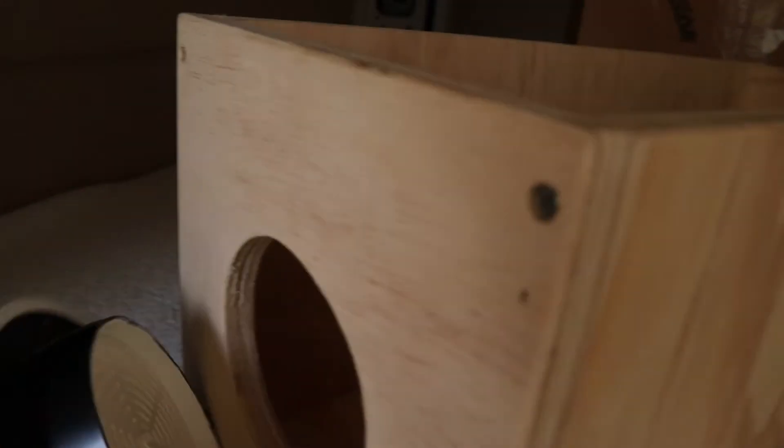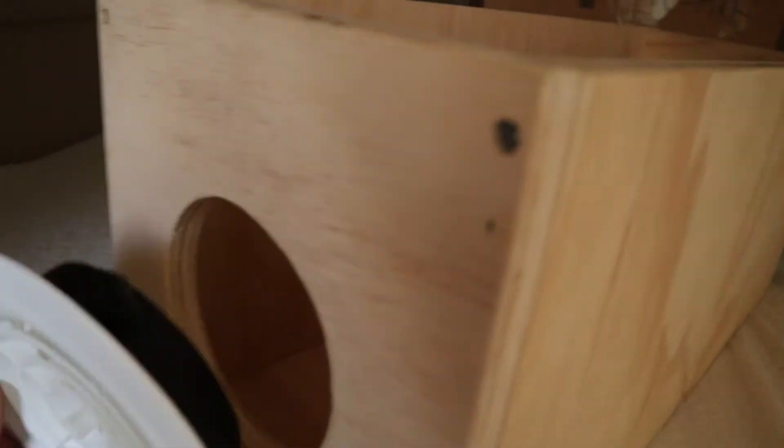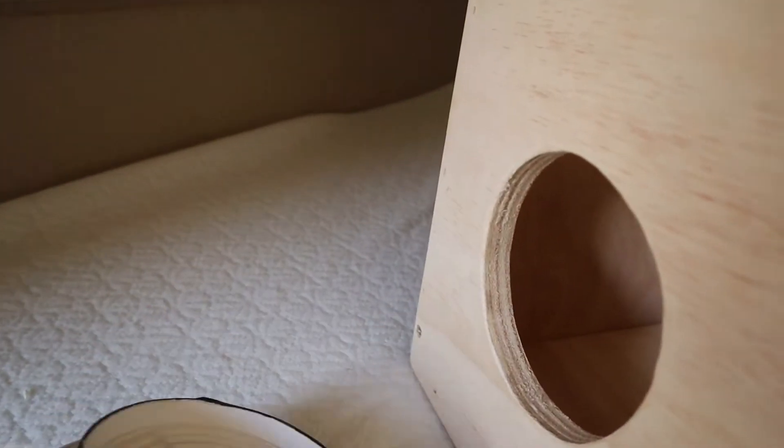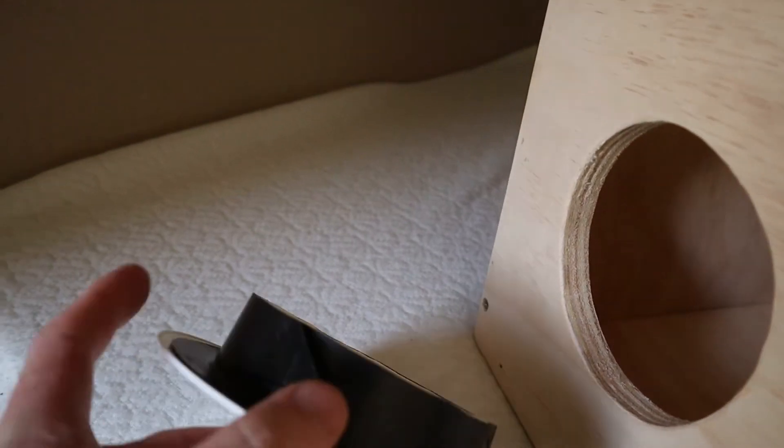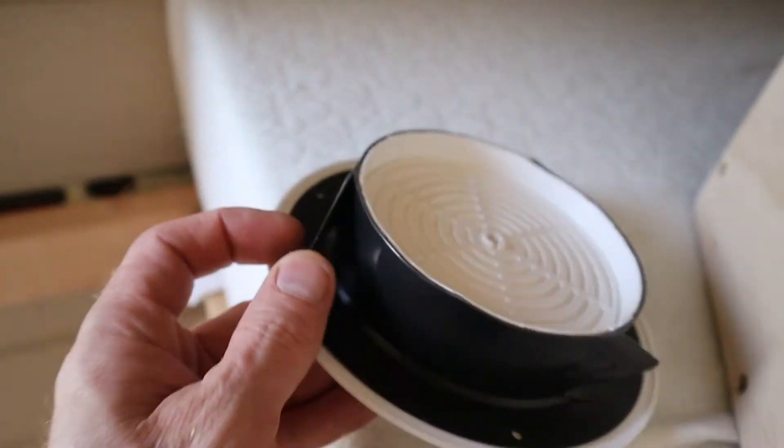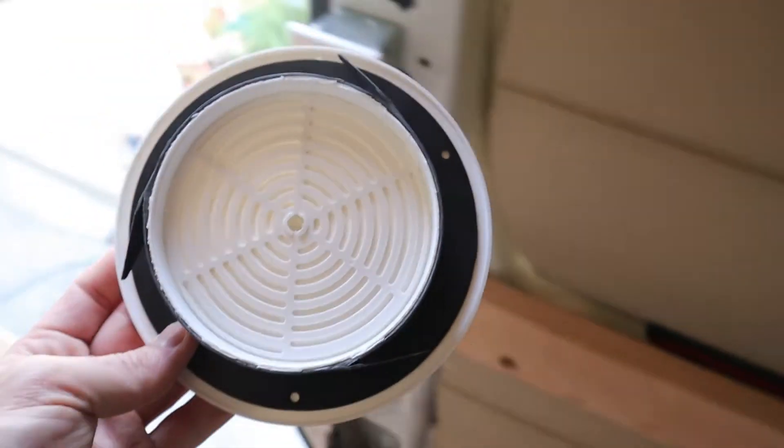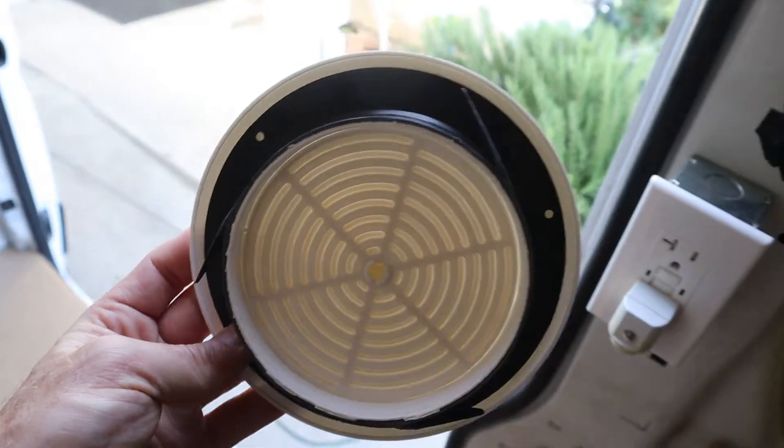So this vent I don't have to use screws. It's got these tabs on the side.